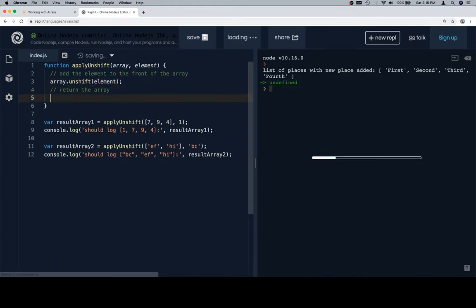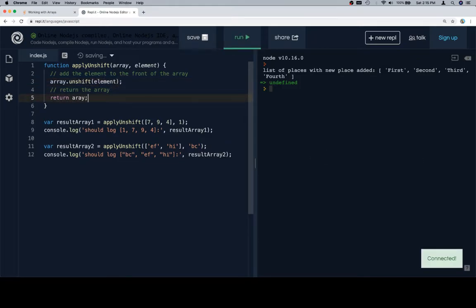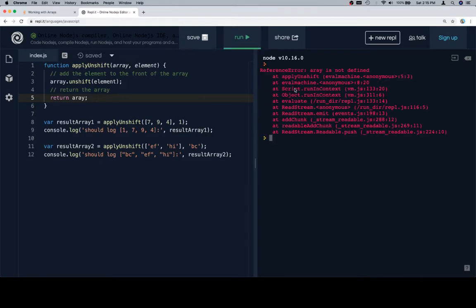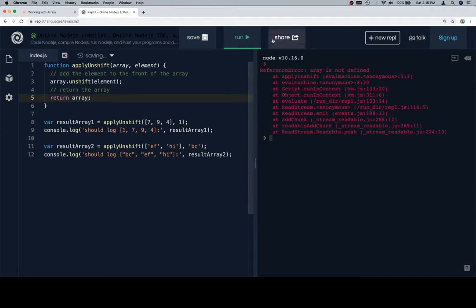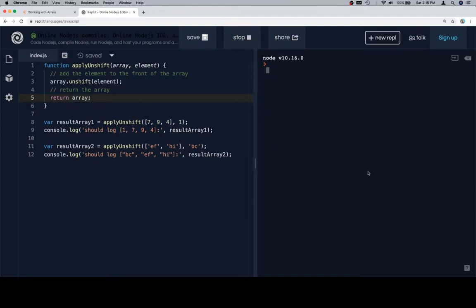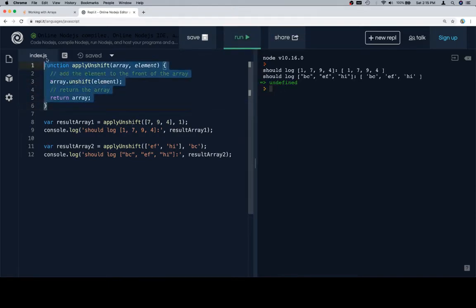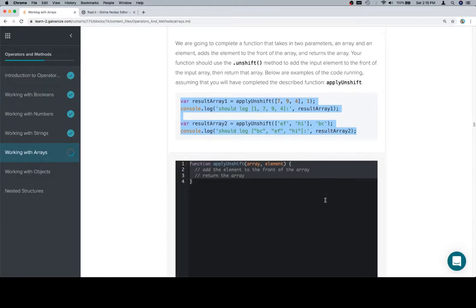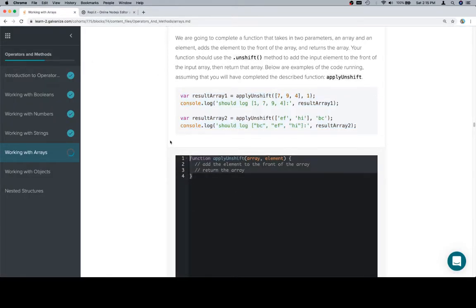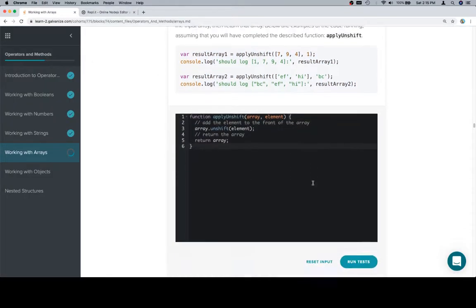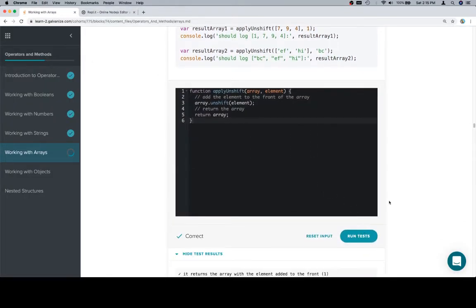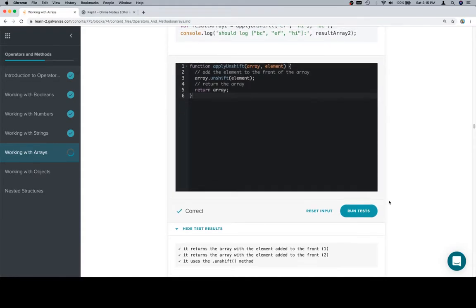Then we're going to return array, then we hit run. Array is not defined. Well, that happens when you spell things incorrectly. Okay, looking good so far. Let's copy and paste this back into the input window and we have achieved balance.